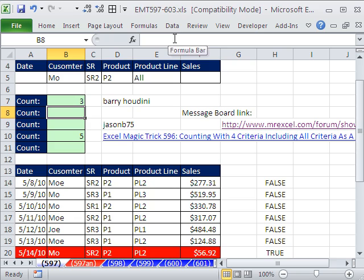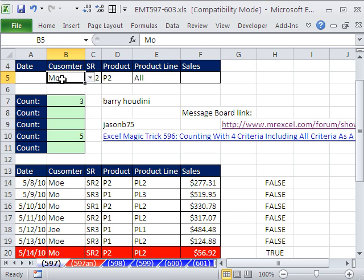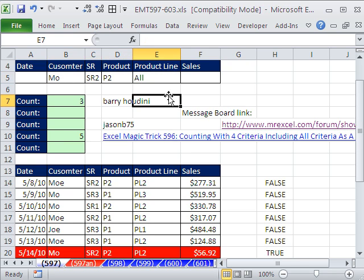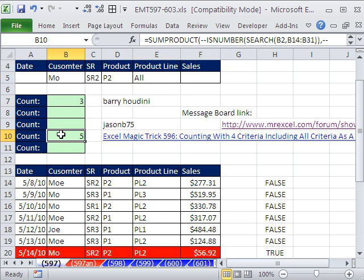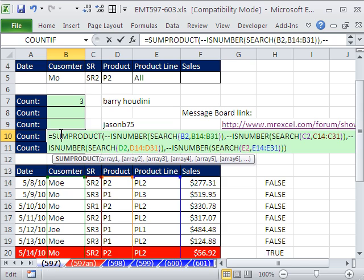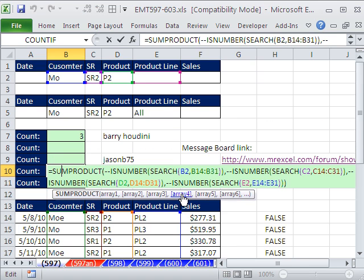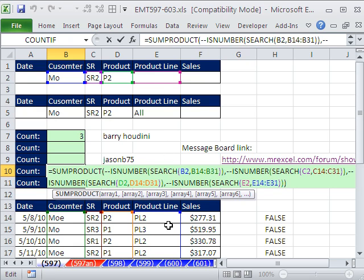In this trick, we want to look back to the last video, Excel Magic Trick 596. In that video, we had four criteria up here and we used this formula. It's looking up here, and if we had a blank, we wanted to consider all of the criteria in a particular column. So we used the SEARCH function.